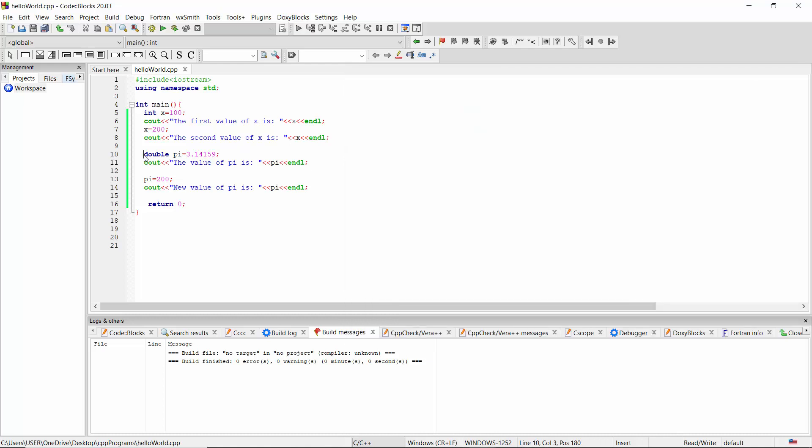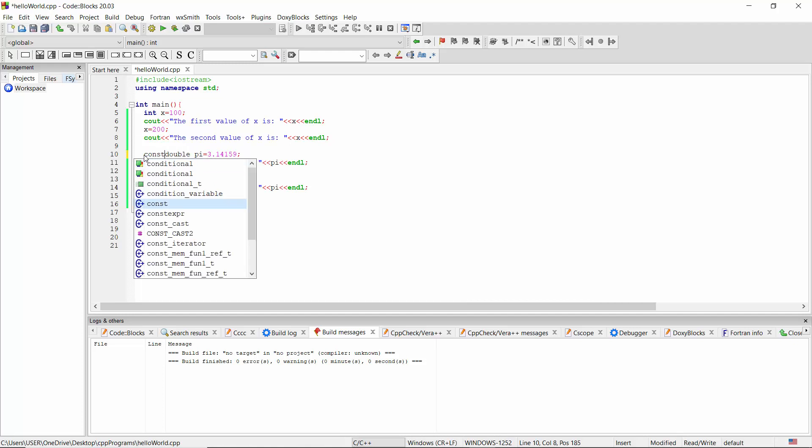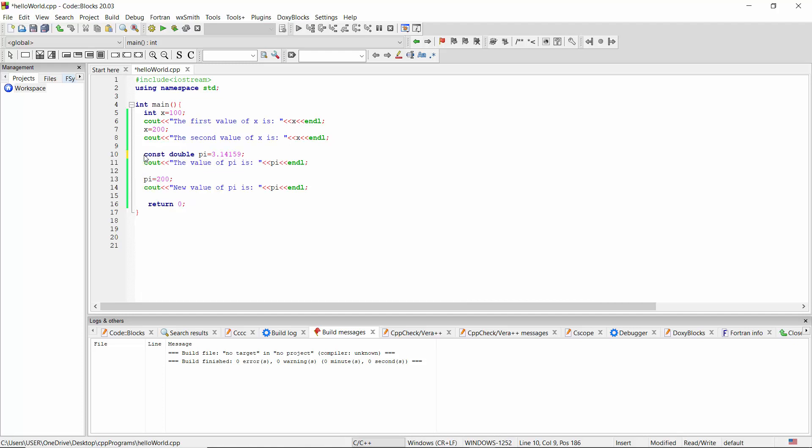Therefore, whenever we have a constant value, we should treat it as a constant. To define pi as a constant, we can use the term const. When we use the term const, the value of pi will be a constant value.